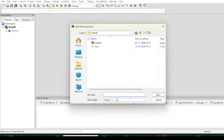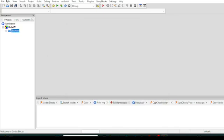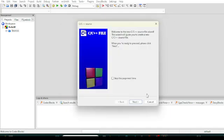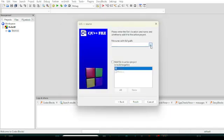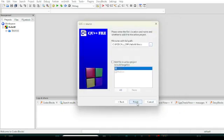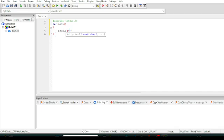We will click Finish. Inside the project we will add a new file. The file name will be 'first.c'. Here you will start writing code: include stdio.h, then int main, then printf — and write 'Hello World' — then return 0.